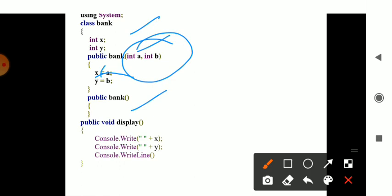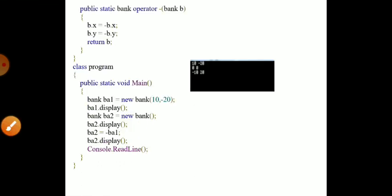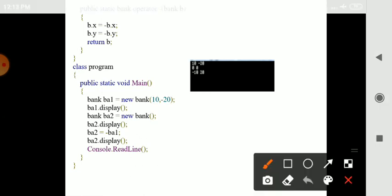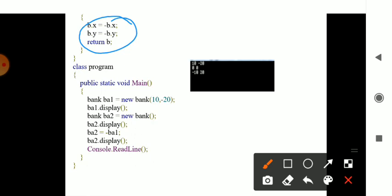Public Bank is available everywhere. The public void display method only displays the values of x and y. In the static operator method, you pass the unary operator which is initialized to minus. When initialized to minus, both the values of x and y are also initialized to minus.